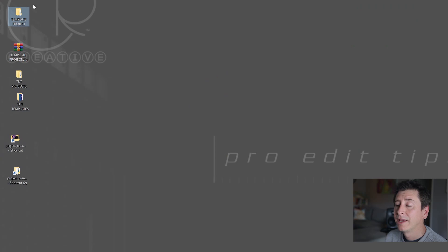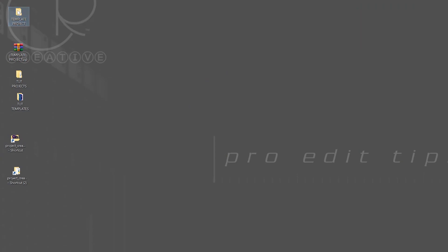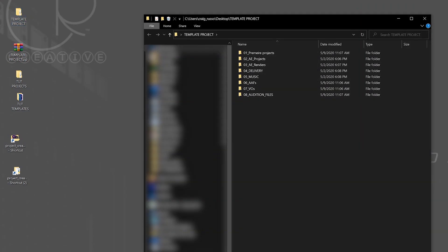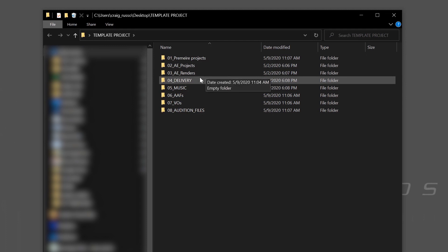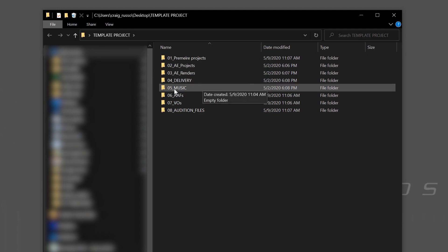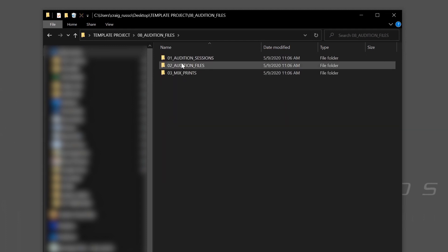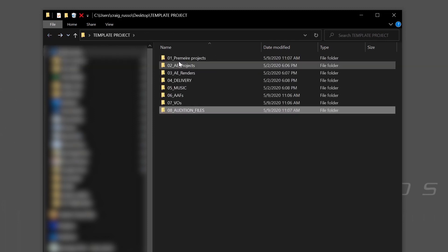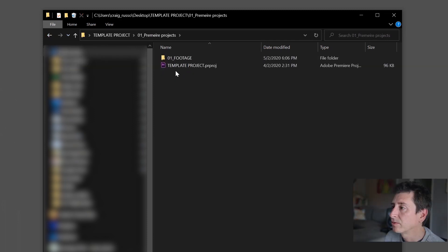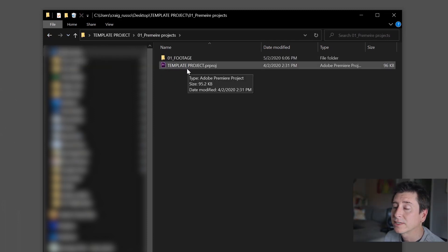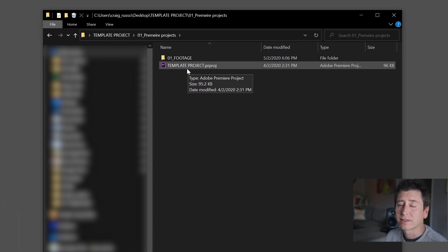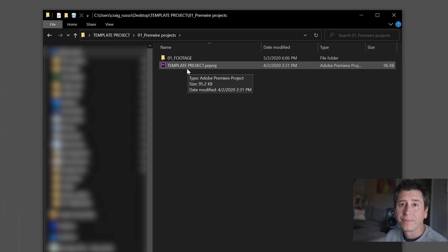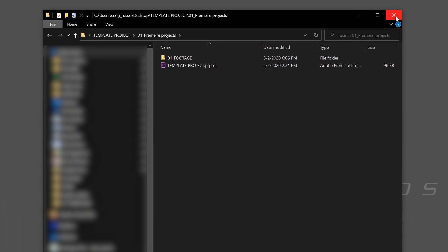But if you've been doing this for a while, you probably have some sort of template set up. As you can see here, I have a template project. In this folder, I have Premiere projects, After Effects projects, renders, delivery, and then in Audition, I have some other folders. And then in the Premiere, I have a footage folder. And then I even have a template project, which is just a blank Premiere project that I preset up that has a timeline in it with a slate that has some information on it that you can replace. And it has all my bins set up. And this is a great way to do it.